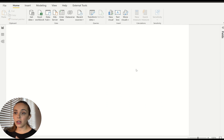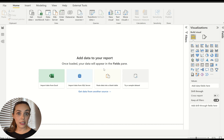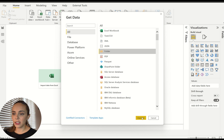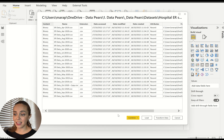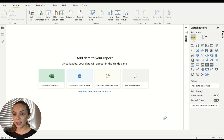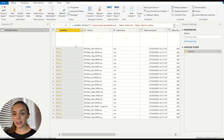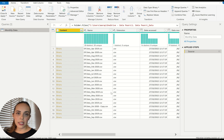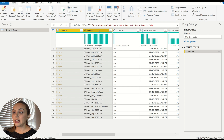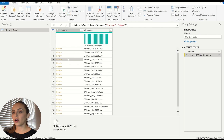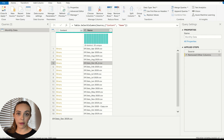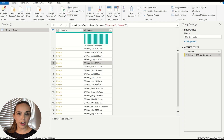In a new Power BI file I'm going to get data again and use the folder connector. I'll paste my path again — it shows the same preview — but now I'm going to click on 'transform data' instead. This opens Power Query and allows me to see all the files inside that folder. I'm going to select only the columns I need: the Content column and the Name column, and remove the other columns. The Content column is where my data sits, and the Name column I'm leaving in case I have any errors so I can quickly check which file is generating the refresh error.